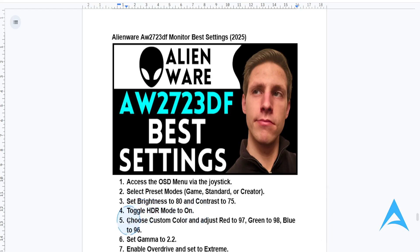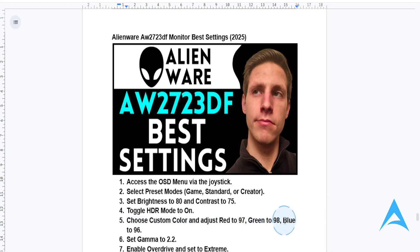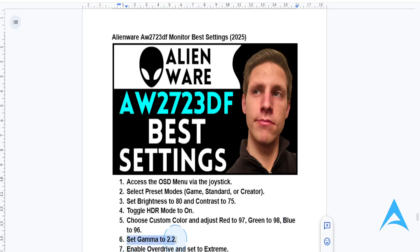You also need to choose custom colors — go ahead and calibrate your colors. Make red 96, green 98, and blue 96. And you also want to set gamma to 2.2, which will give you natural tones.